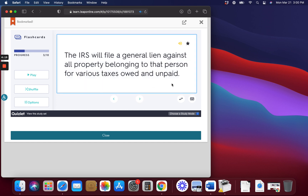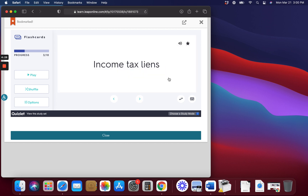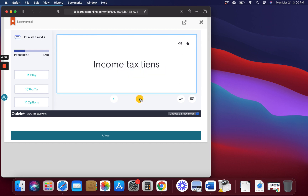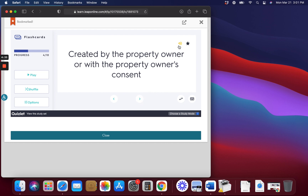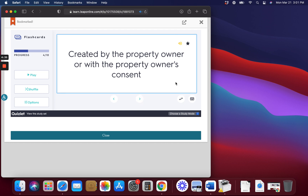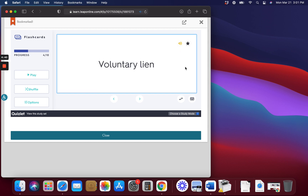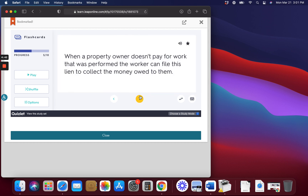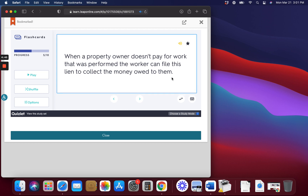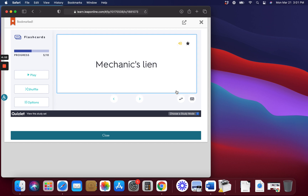Income Tax Lien. The IRS will file a general lien against all property belonging to that person for various taxes owed and unpaid. Voluntary Lien. Created by the property owner or with the property owner's consent. Mechanics Lien. When a property owner doesn't pay for work that was performed, the worker can file this lien to collect the money owed to them.